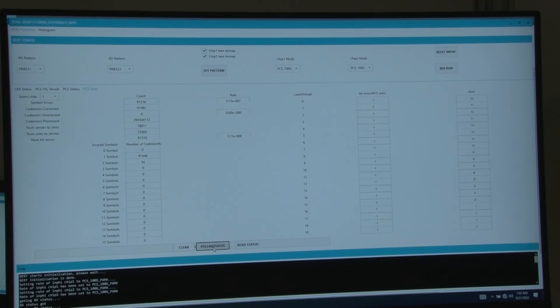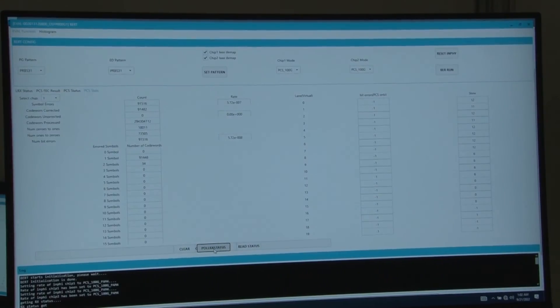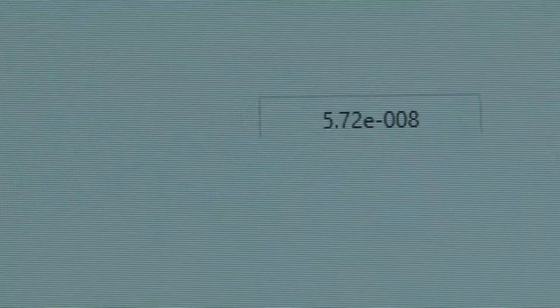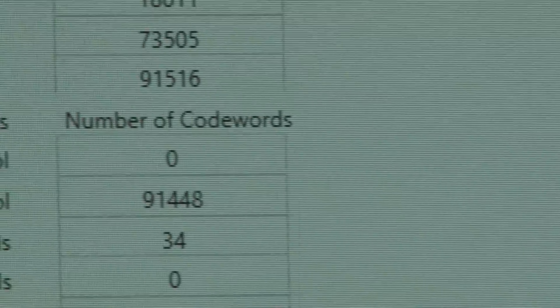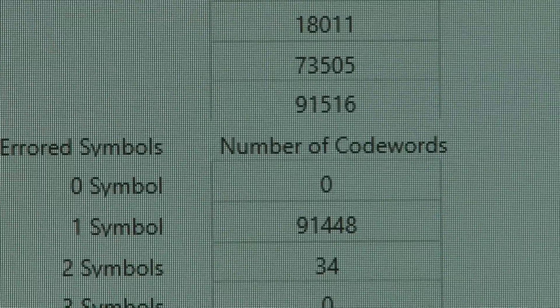The eval board's DSP performs the analysis. The overall performance is displayed on the graphical user interface where we see our high performing silicon photonics transmitter showing excellent bit error rate performance and a short error tail.